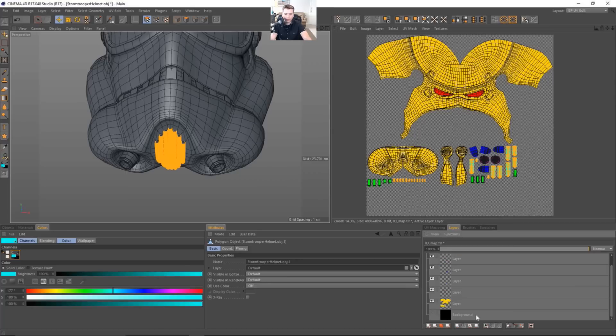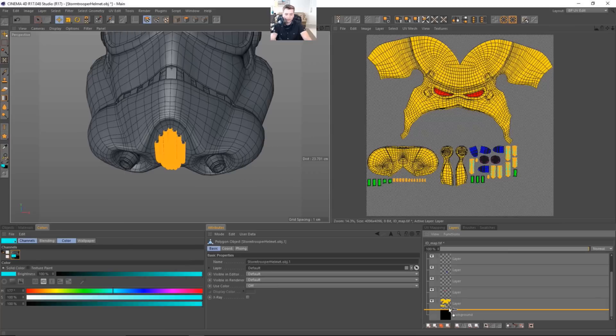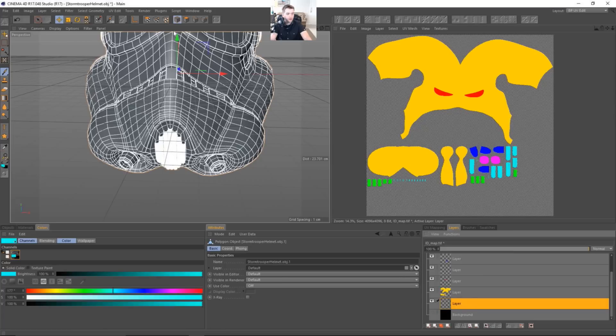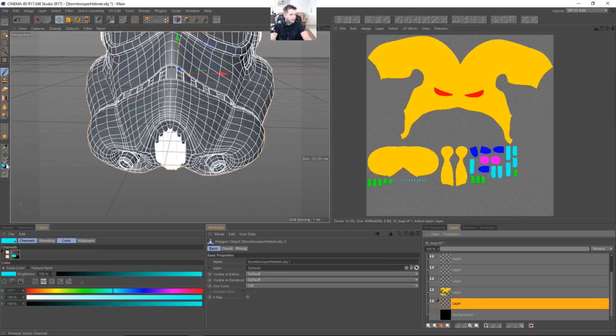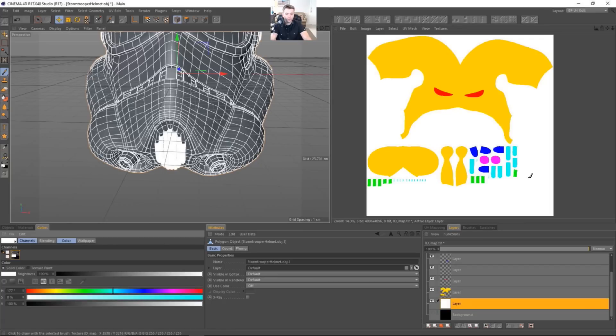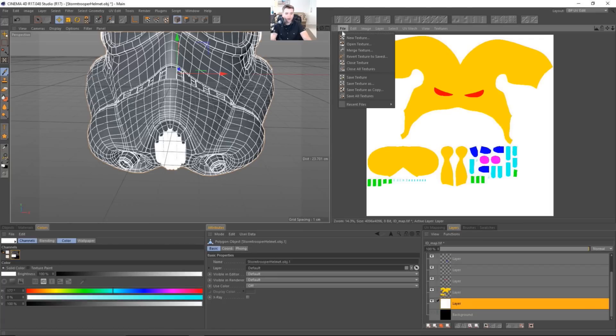First of all, I will add a new layer for the background. And I'm just going to go ahead and fill this layer with white. So I'm going to grab the colors. We'll make it completely white. And then we will fill. So we'll grab the fill layer. And there we go. So this is going to work great for our ID mat.